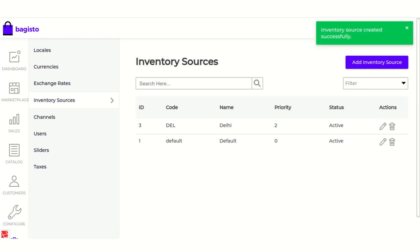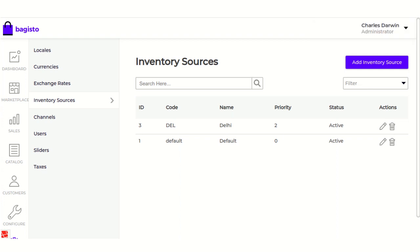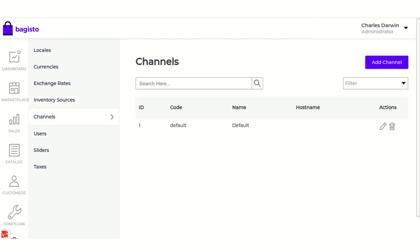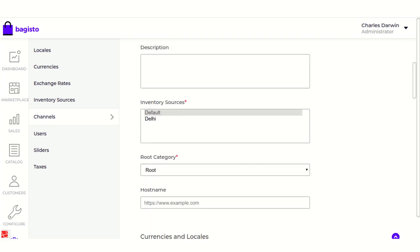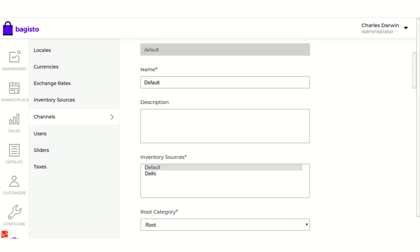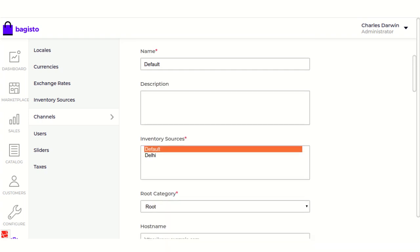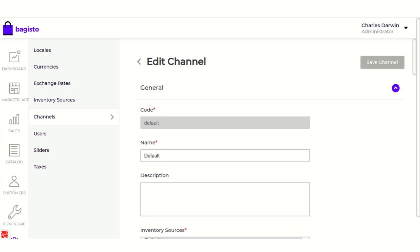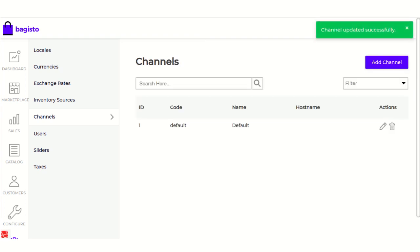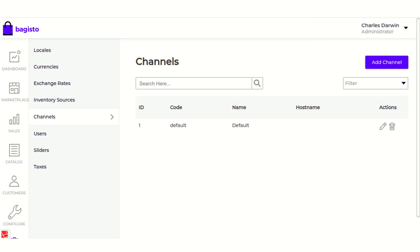Once the fields have been properly filled, you can save the inventory source. As you can see, a new inventory source named Delhi has been created. Next, go to Channels. There is by default one channel already created — you can create a new channel or edit the existing one. As you can see, two inventory sources are displayed in the default channel: one is the default and one is the new Delhi inventory source we just created. You can multi-select both inventory sources and save the channel.